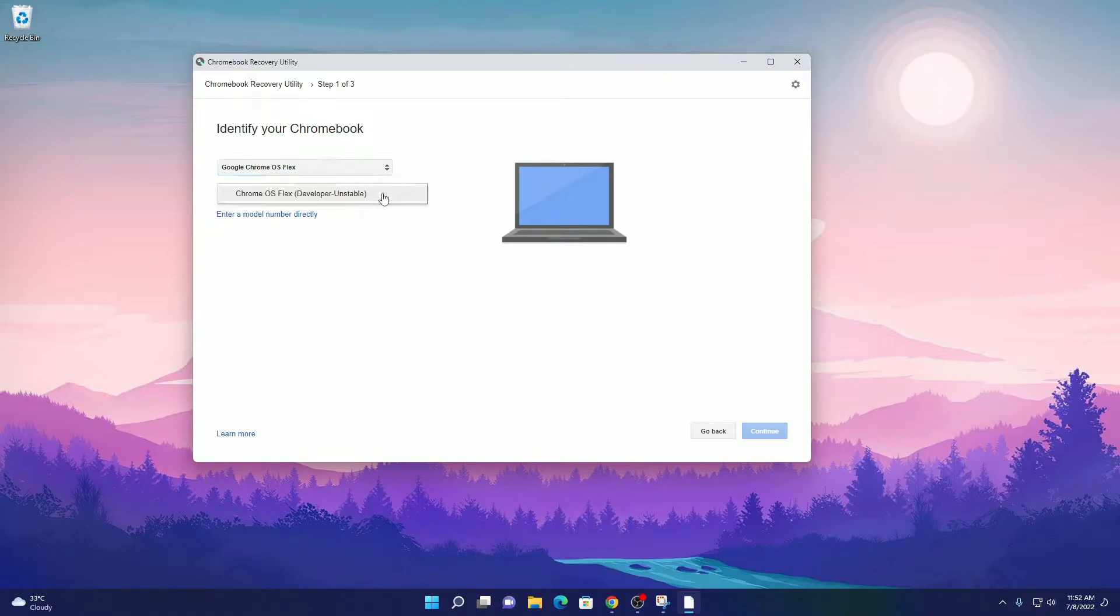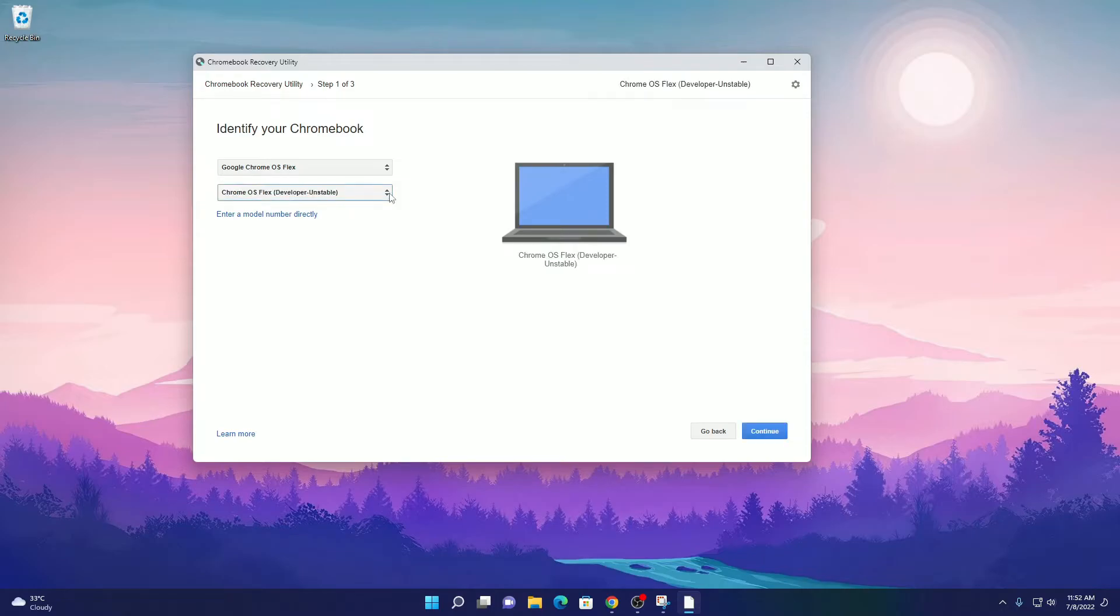Here click on this drop-down menu and select Chrome OS Flex Developer Unstable. Then click on continue.